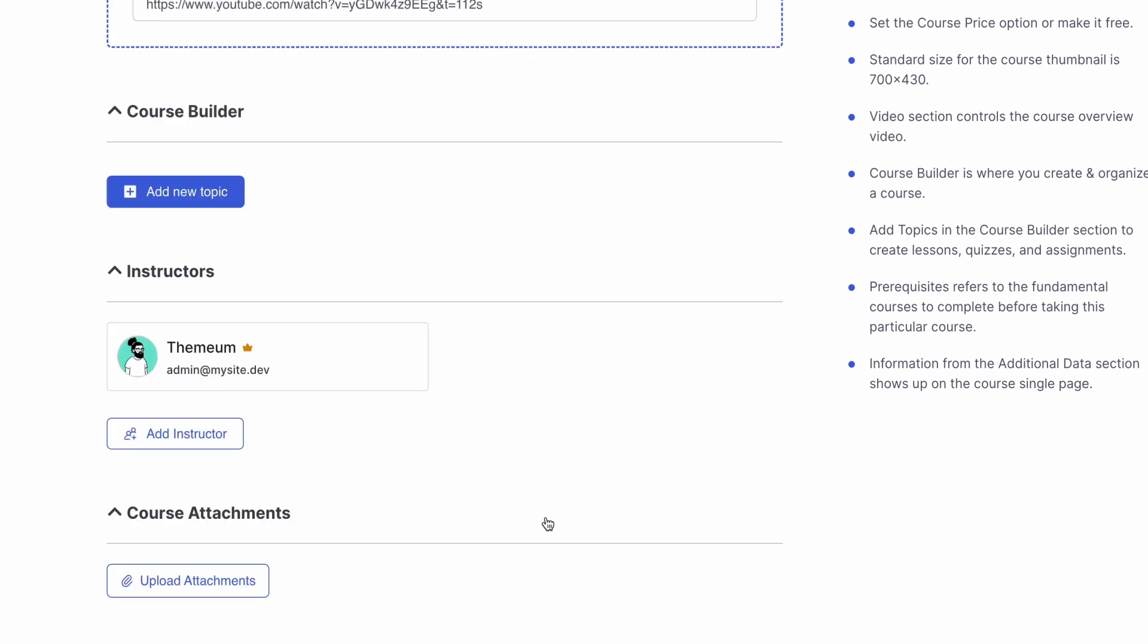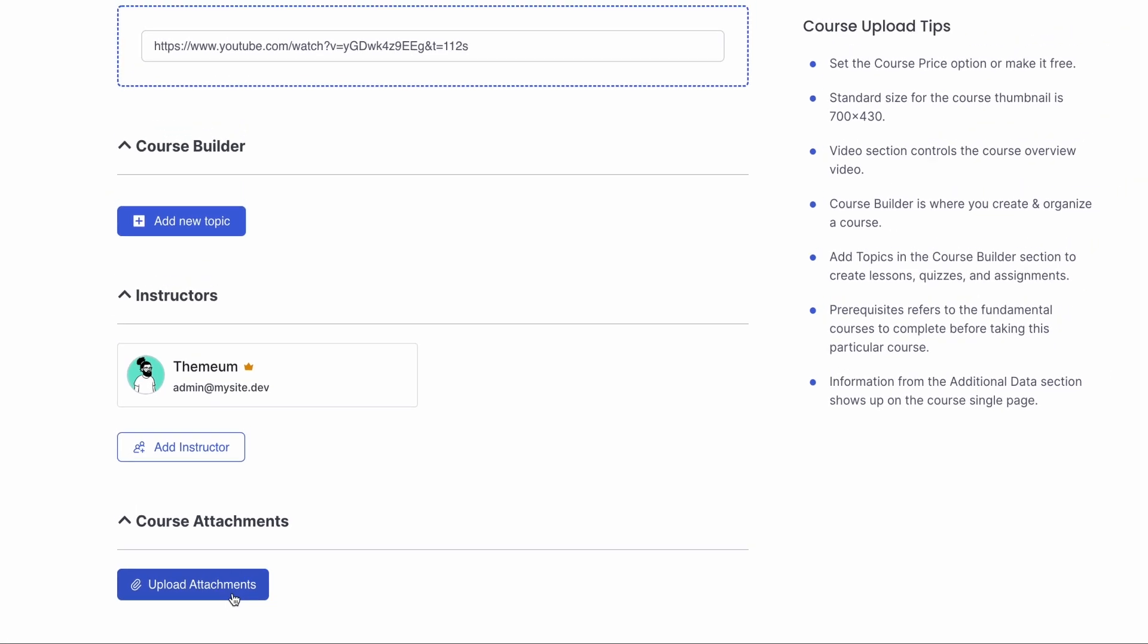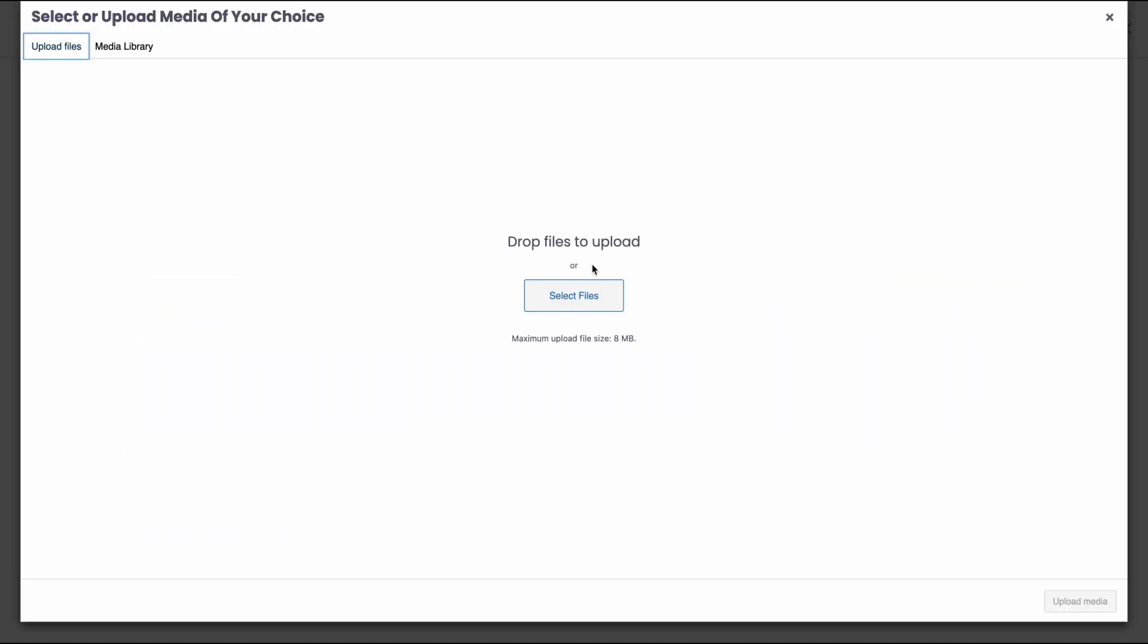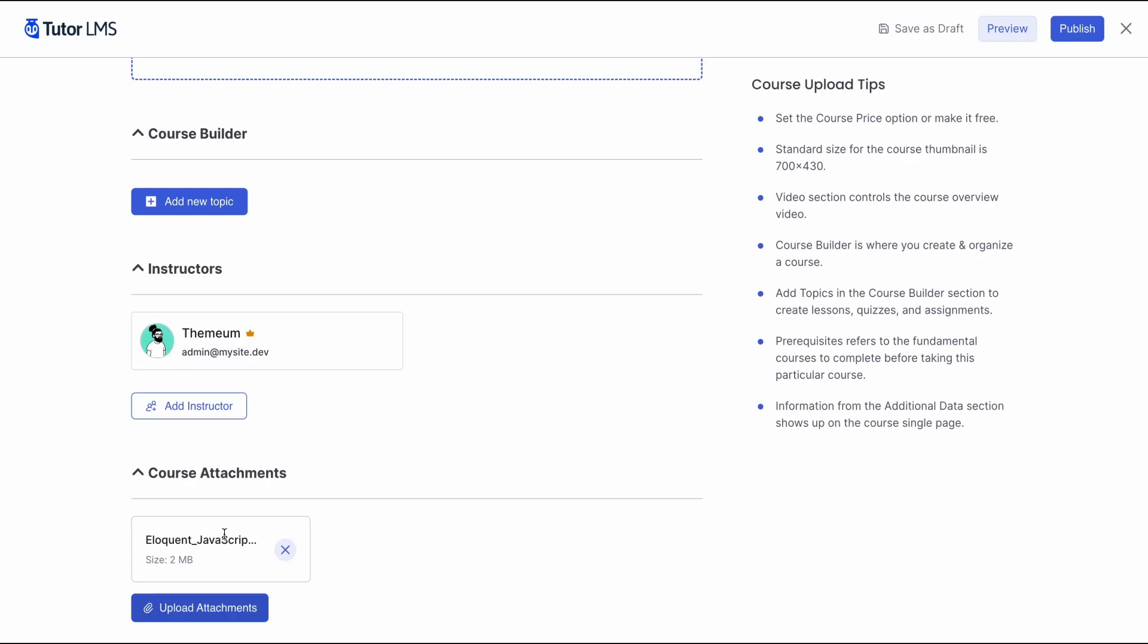Then, we can add course attachments to our course. This would be PDFs or books or any other material, if there are any, that you want to provide for your students. Let's go ahead and upload a PDF to see what this will look like after we complete the course. As you can see, we've uploaded a book as the course attachment because we want to provide our students with some material.